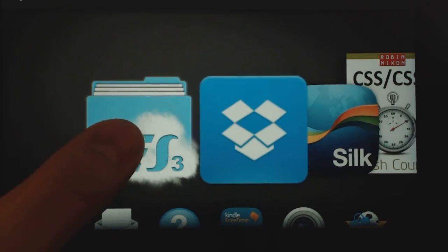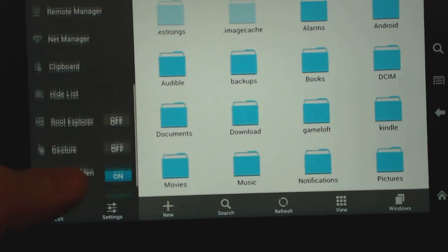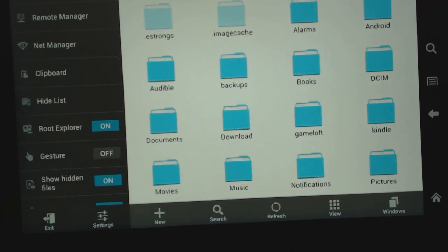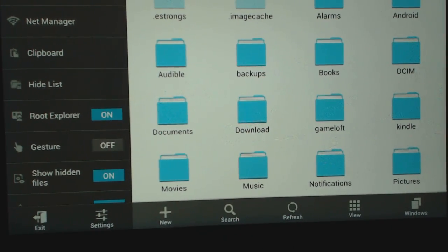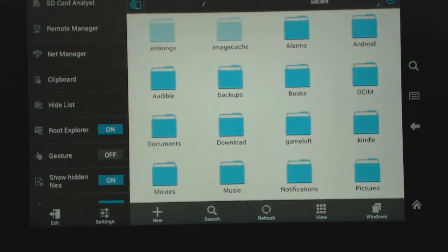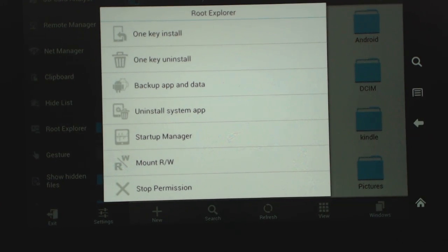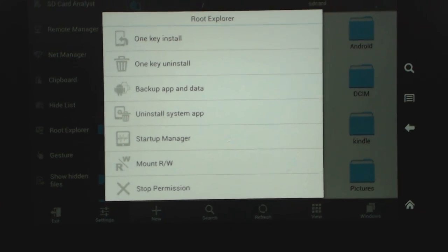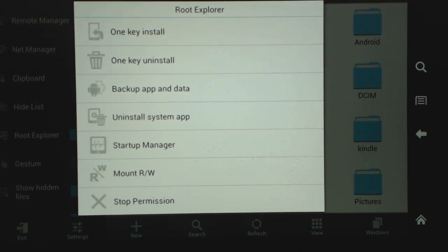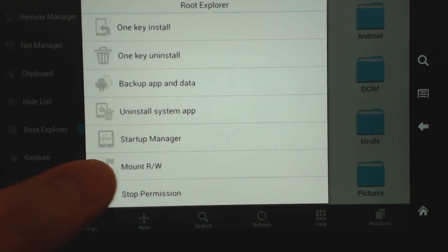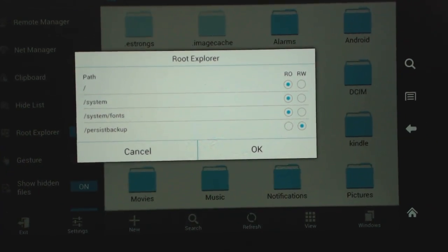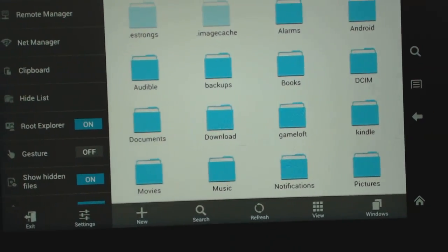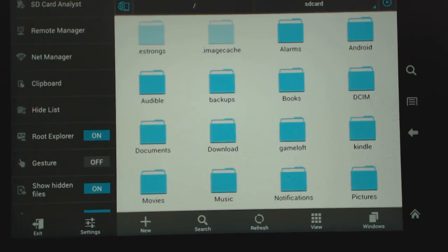It's all going to look the same. But now when we go to ES File Explorer, as you can see, we're able to turn on the root explorer. And we did not get the error that we saw earlier. And we can hit the root explorer. And we get the options now to mount the system, which is usually root access only. So as you can see, now we have obtained root access.